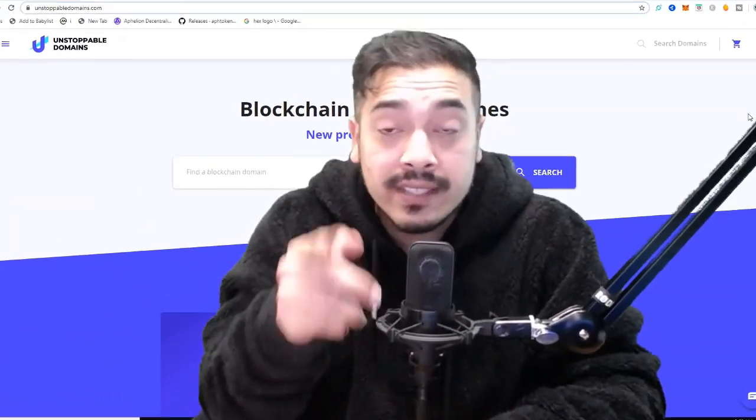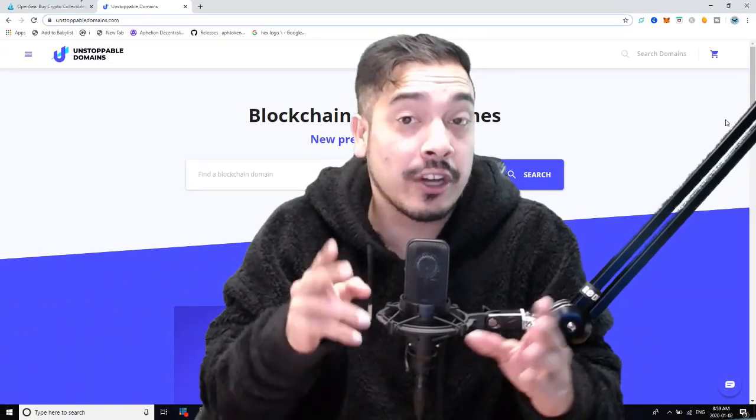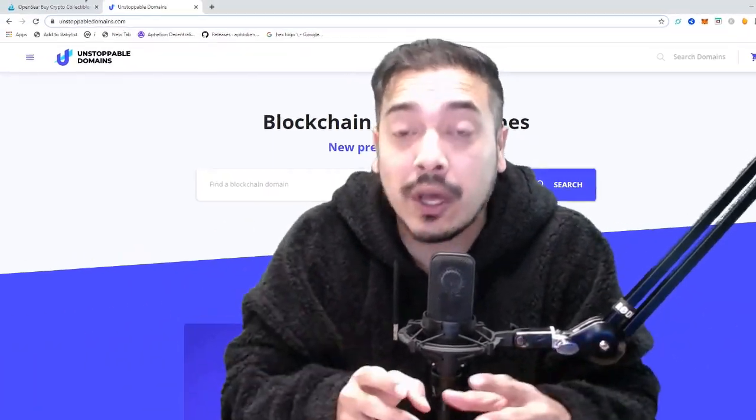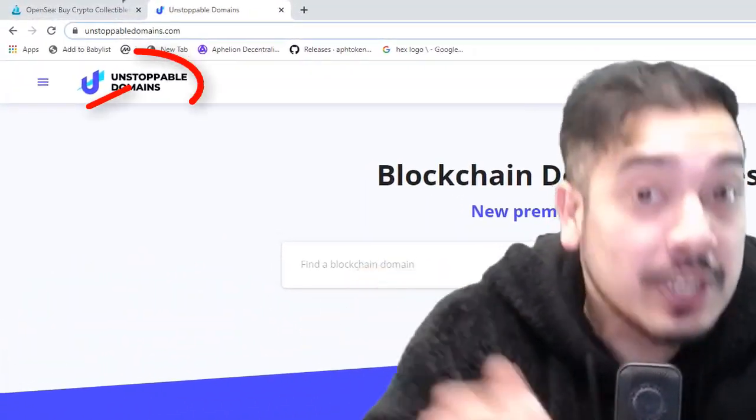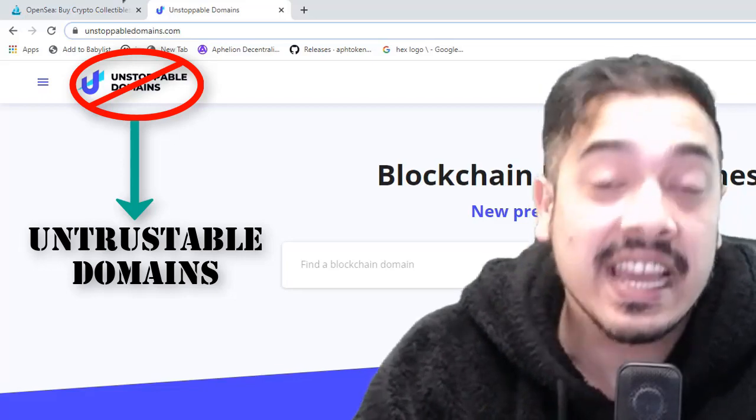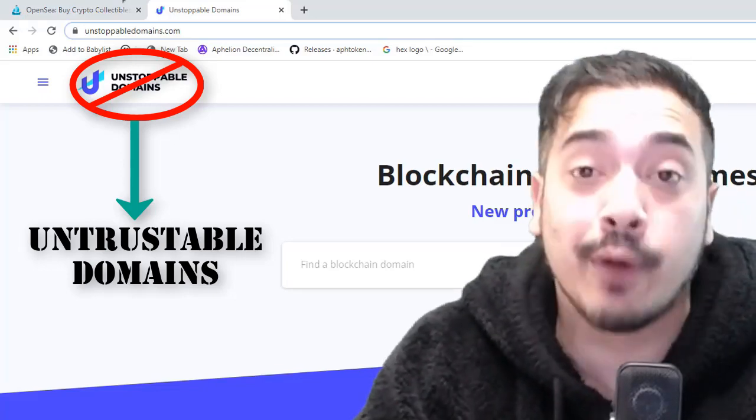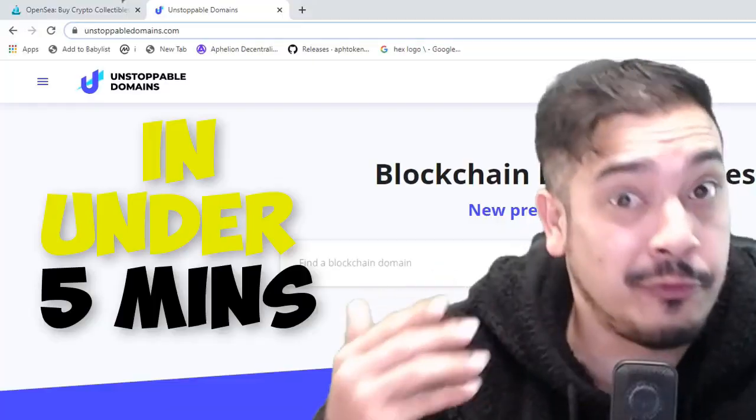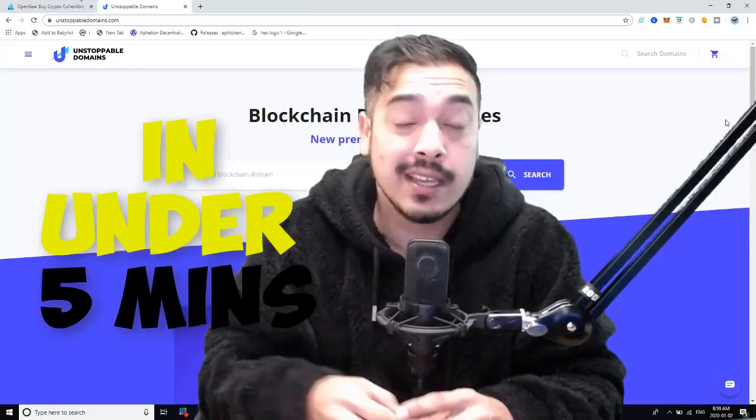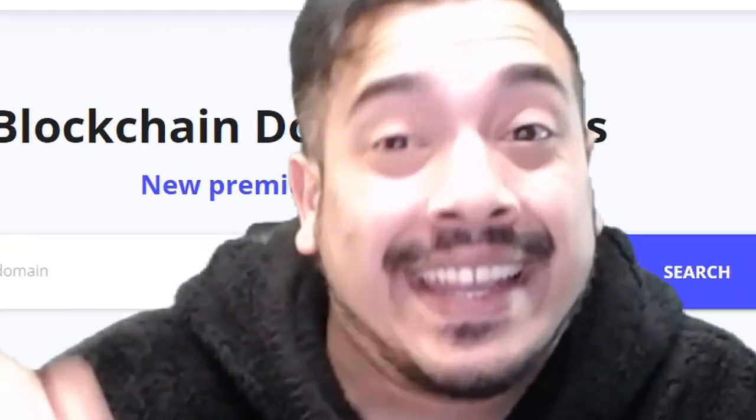In this video, I'm going to teach you how to sell your unstoppable domains, I mean your unstoppable domains, at OpenSea Marketplace in under 5 minutes. And we're starting right now.